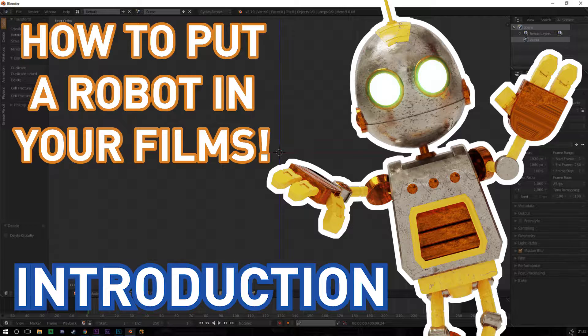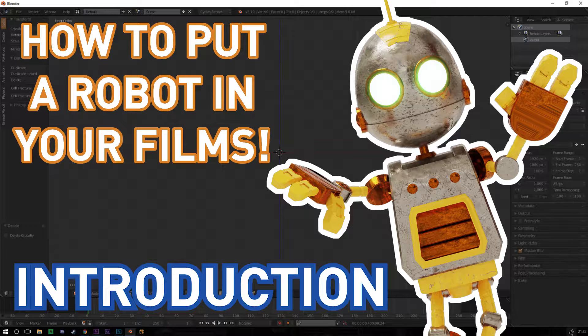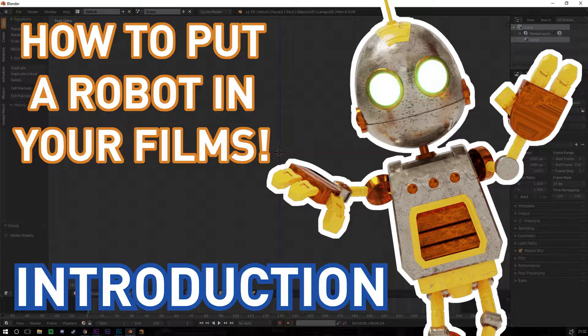A subscriber requested that I make a video on how to put a robot in your films using Blender and After Effects. Originally I planned on making this just in one short video, and then when I started recording it I realized how long it was going to take to explain everything and I realized there was no way this would fit in one video.